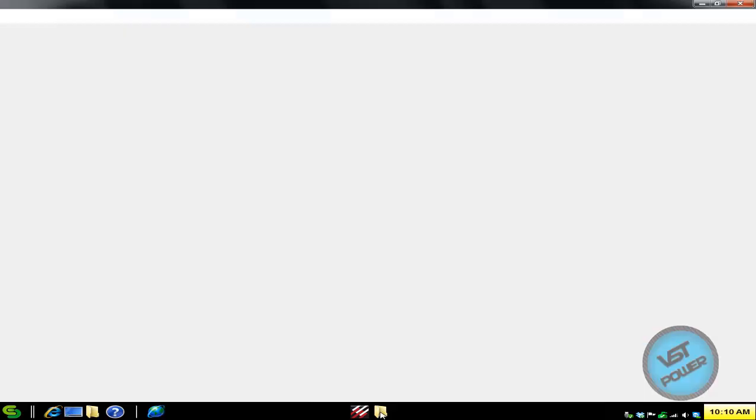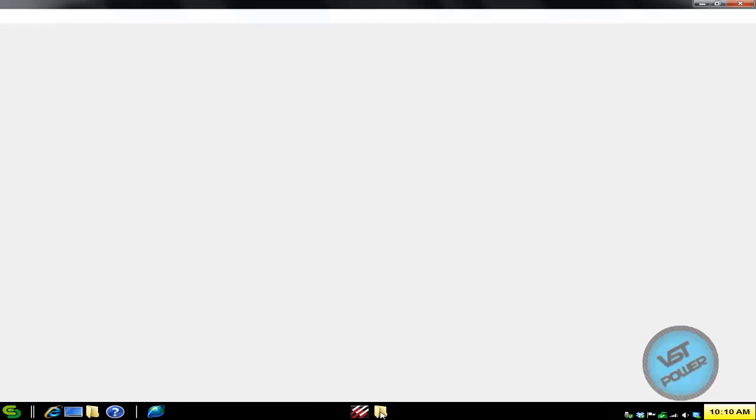So let me show you the steps here. Here is the wsoc32.dll. It does not come with the game, so make sure you copy that into your game folder after you install the patch. Let's go ahead and run the game right now.